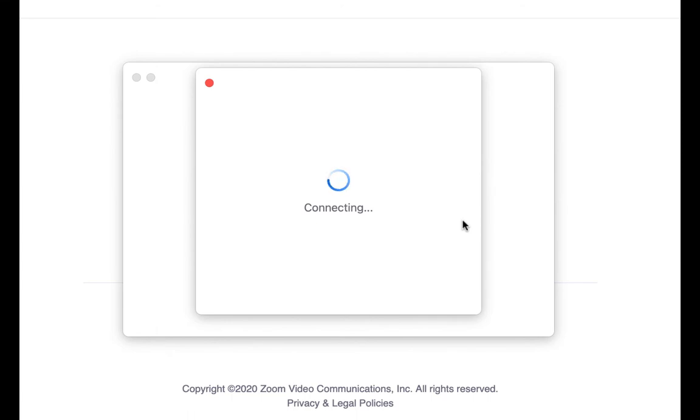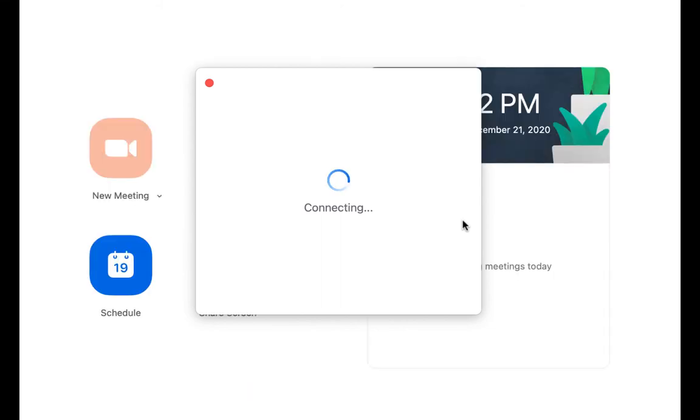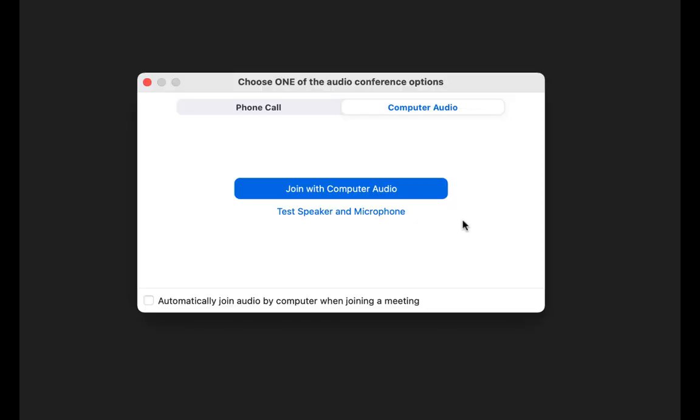Once the meeting has started, it may say connecting for a bit. Once it has connected, depending on the settings your host has chosen for the meeting, you may get a pop-up with a video preview. Here you can choose whether you wish to join with or without the camera on yourself. If you want other people to see you, join with video. If you do not want to be seen, join without video. You will still be able to see the other people, and you can choose to turn your video on or off later. If you do not get this pop-up, your camera will be turned off when you are connected.